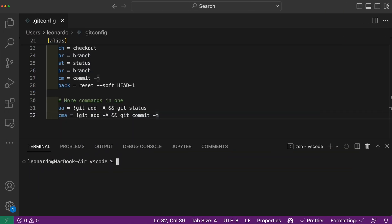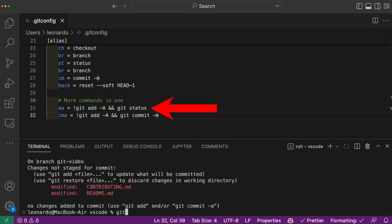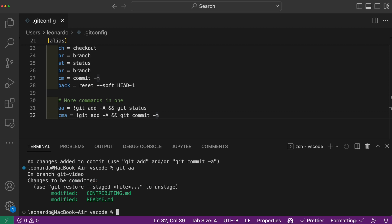The most common usage is when you need to concatenate multiple git commands. In this example, you can add all your unstaged files and immediately get the status output as a result. How convenient!